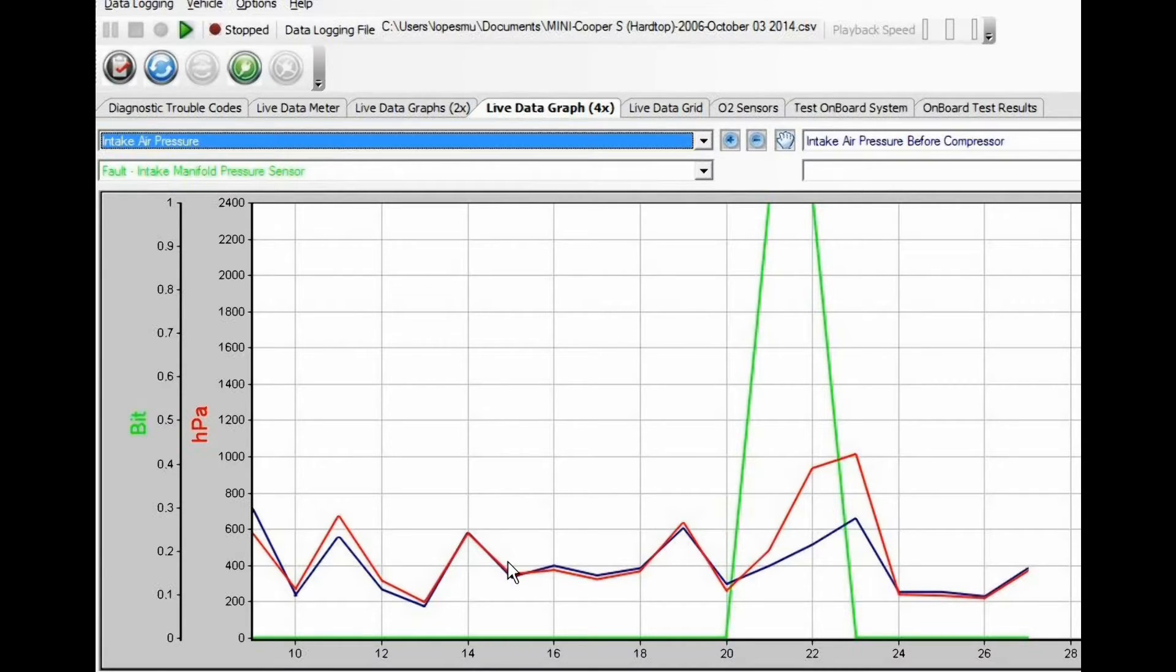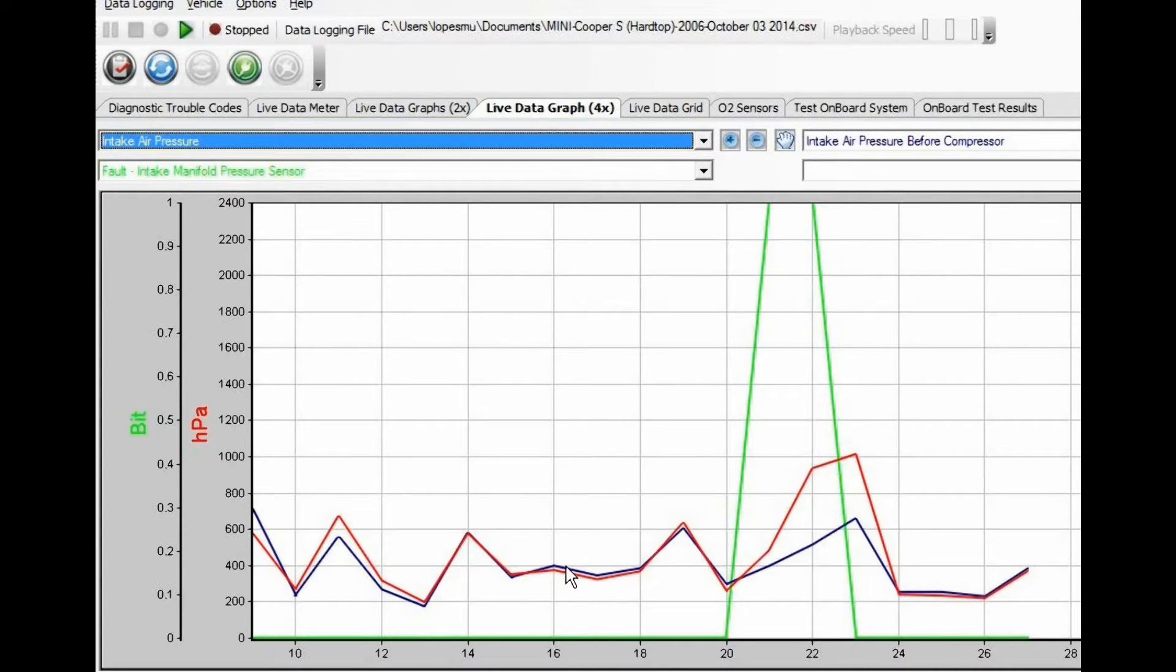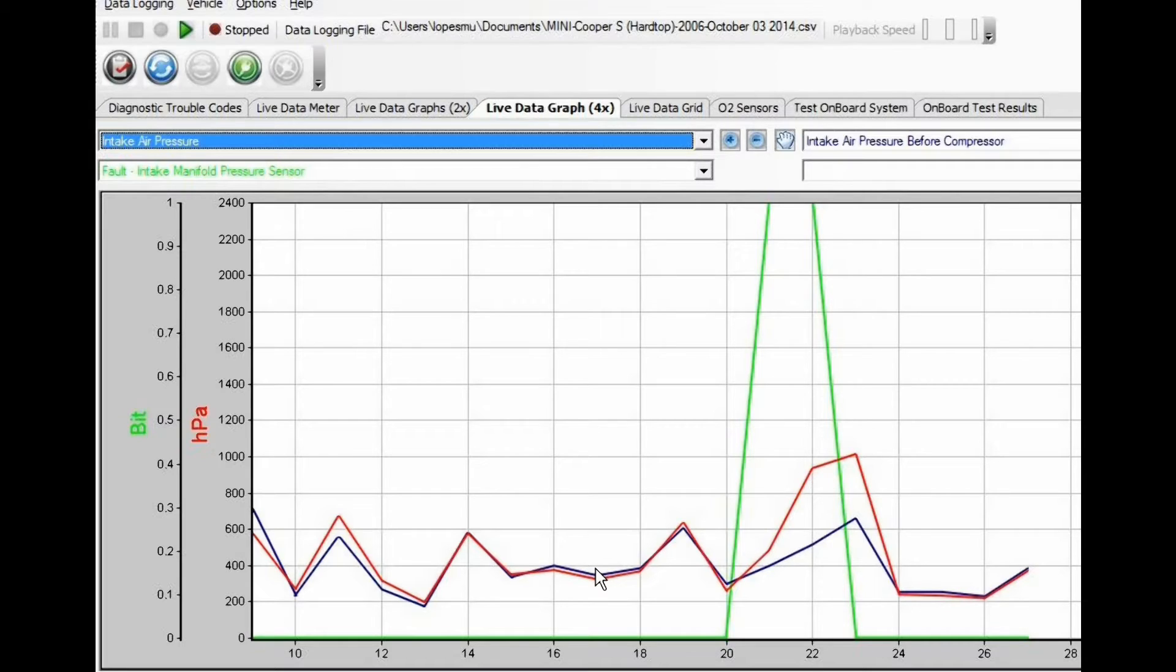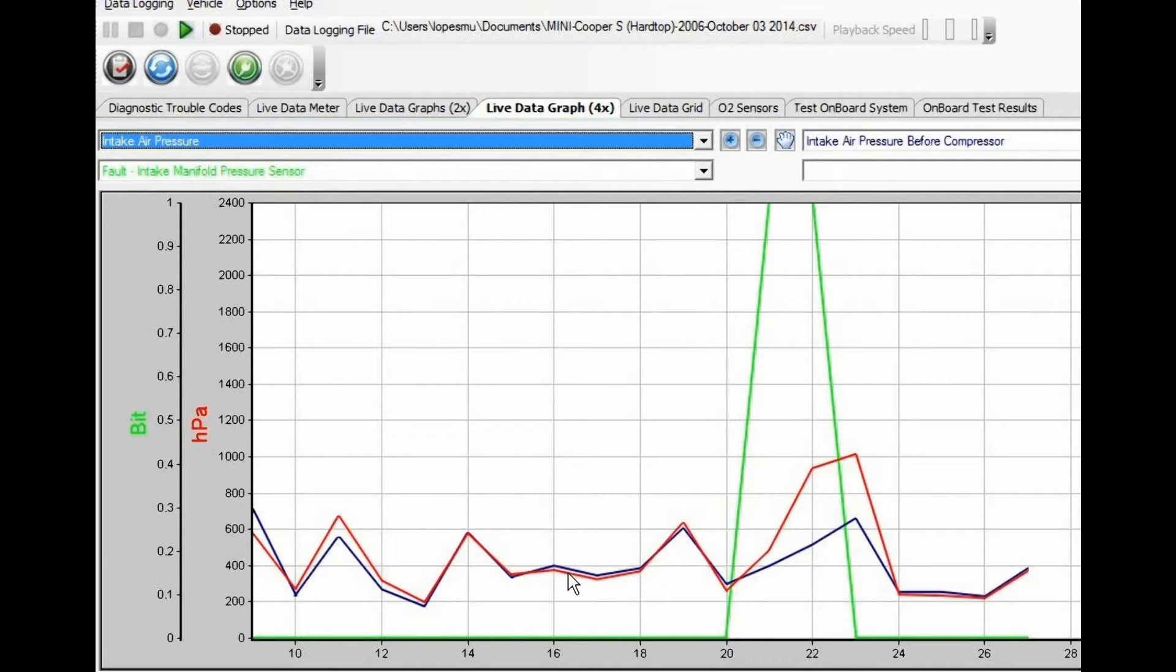So it keeps the pressure the same. The difference is when you start a hard acceleration with full throttle open—the RPM increases, you build up pressure, and then the bypass valve closes.